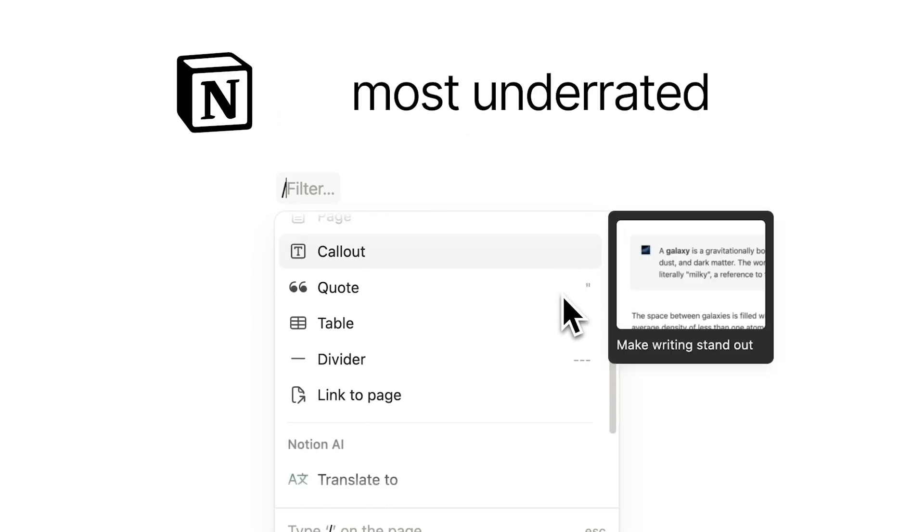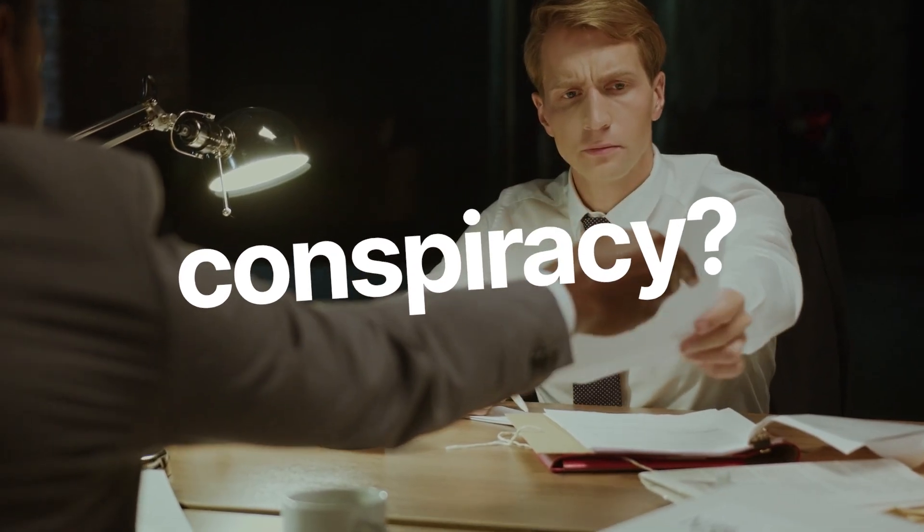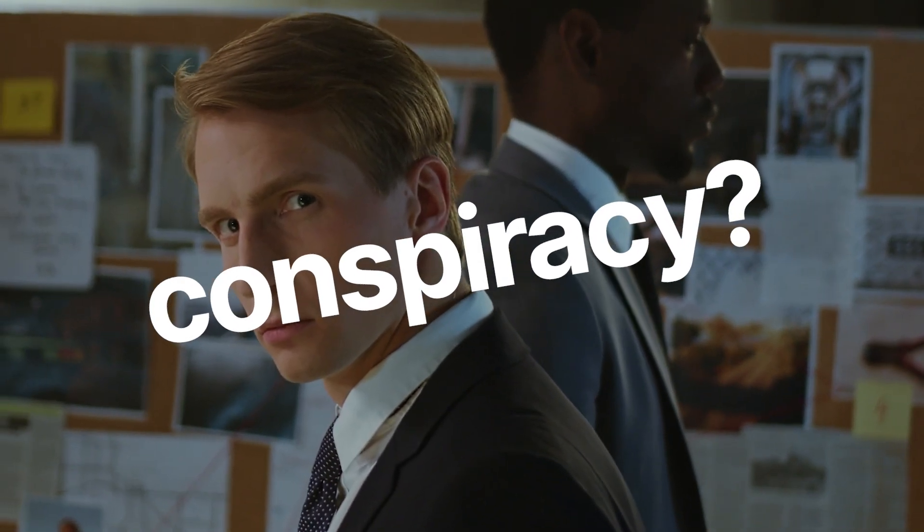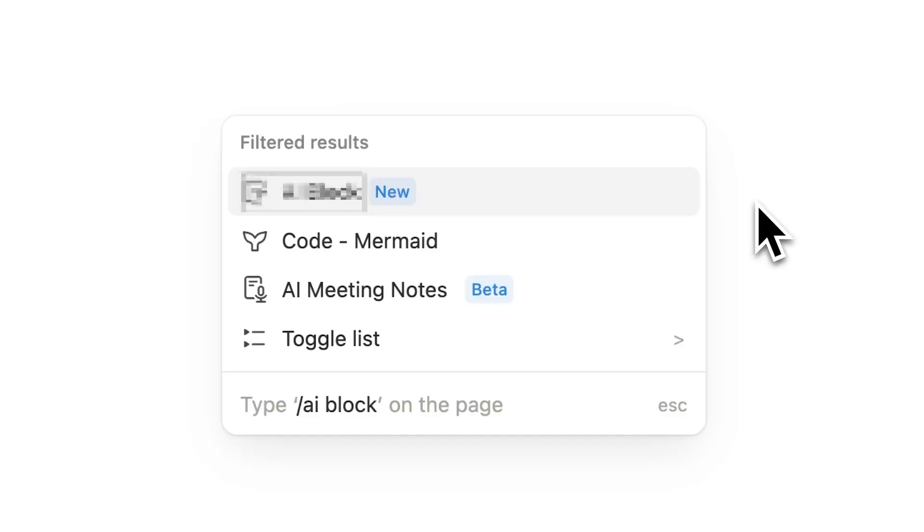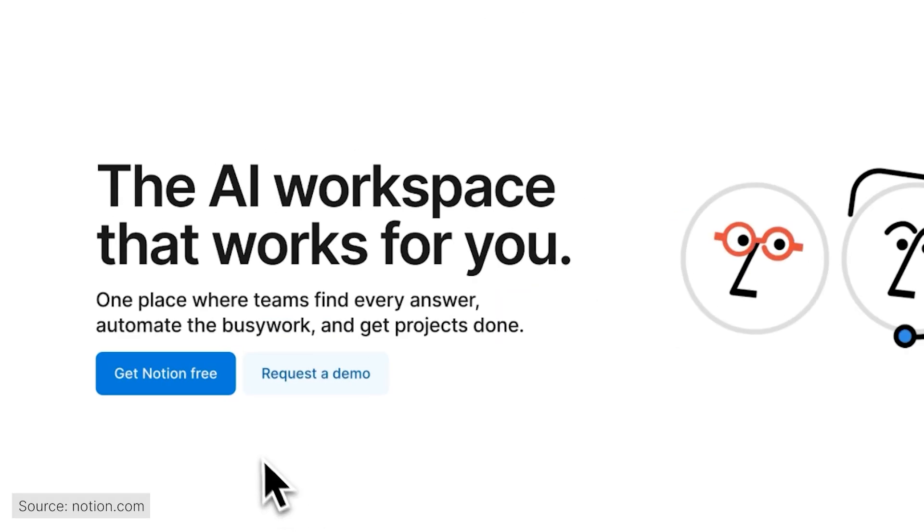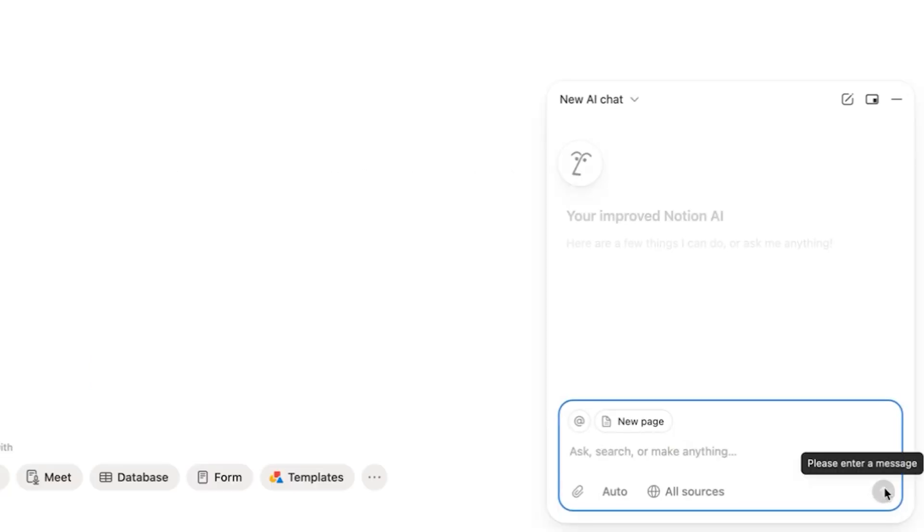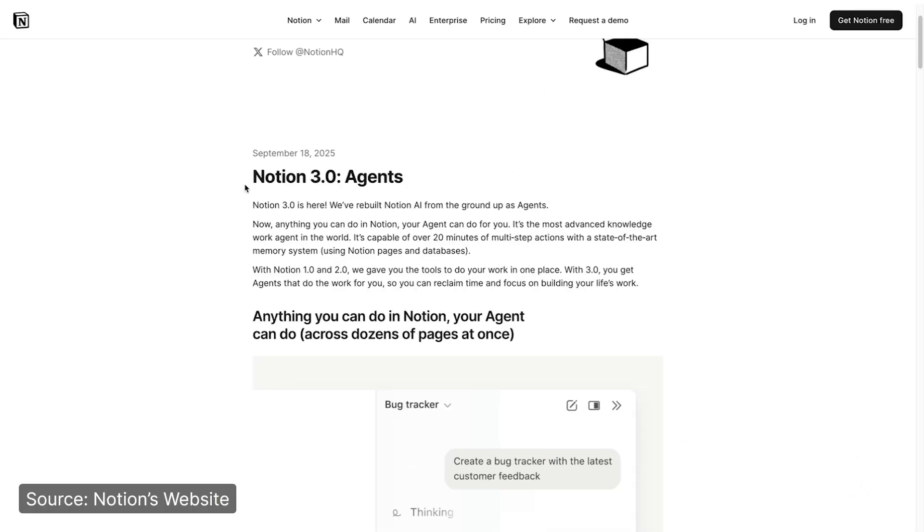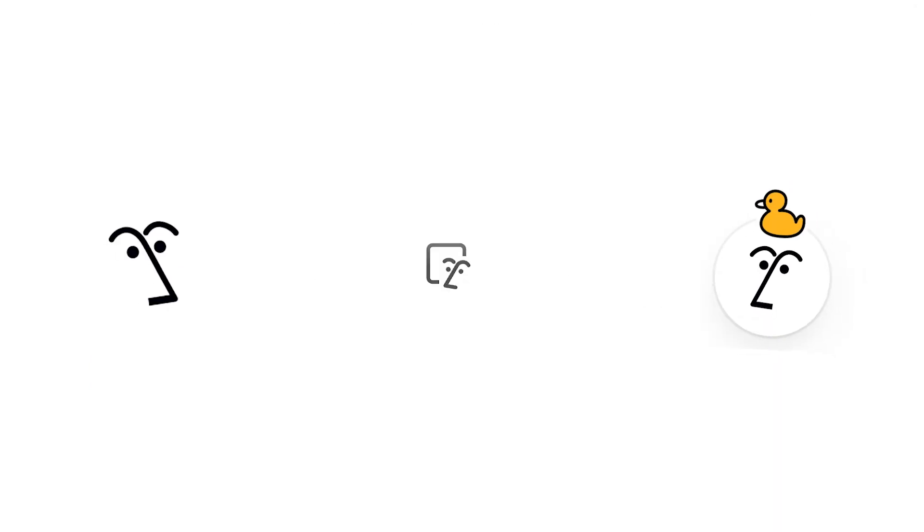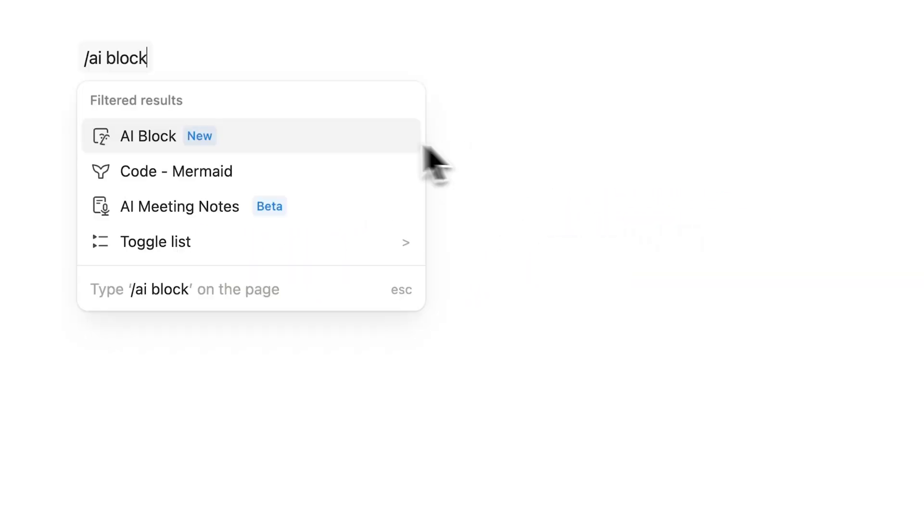This is one of Notion's most underrated features that I literally haven't seen a single video post or anything about. I've played around with it a bit and if you don't use it correctly then you probably won't find it useful. Now you've probably heard of Notion AI at this point and you might have seen the Notion Agent update. This feature is kind of like the mix of the two. It's called Notion AI Blocks and in this video I'll go through how to use it.